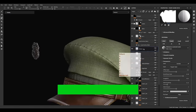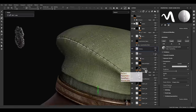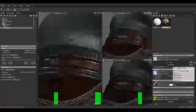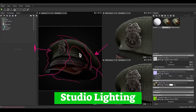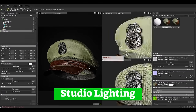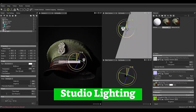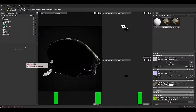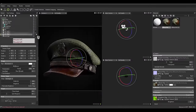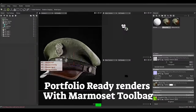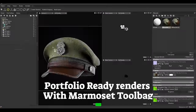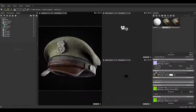After the hat pin, we switch to the fabric part of the Military Hat. After completing the texturing process, it's time to show off this awesome project in Marmoset Toolbag. We will learn how to plan lighting for an asset and create portfolio-ready renders with Marmoset Toolbag.